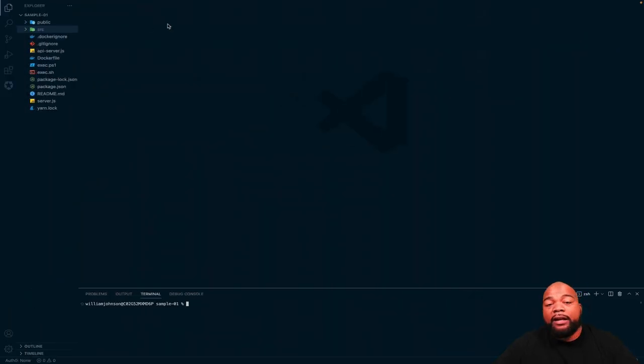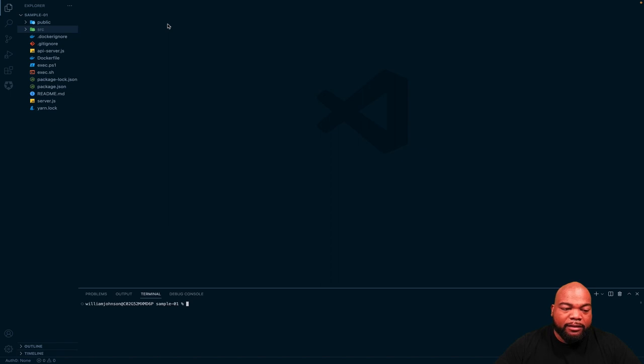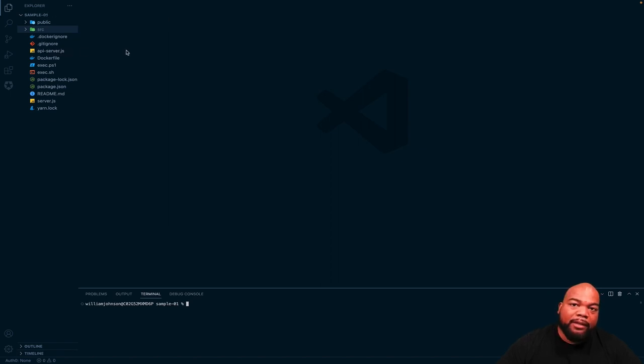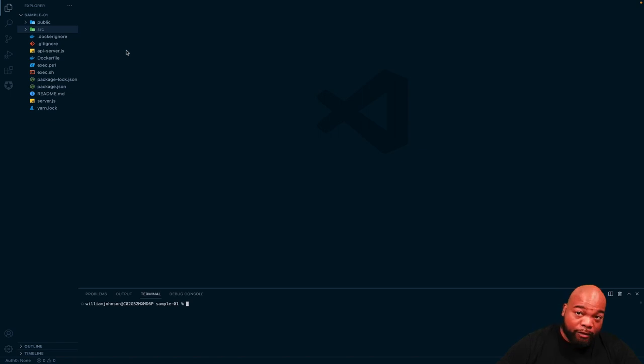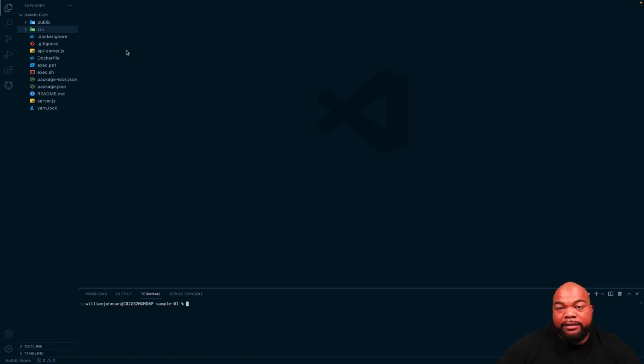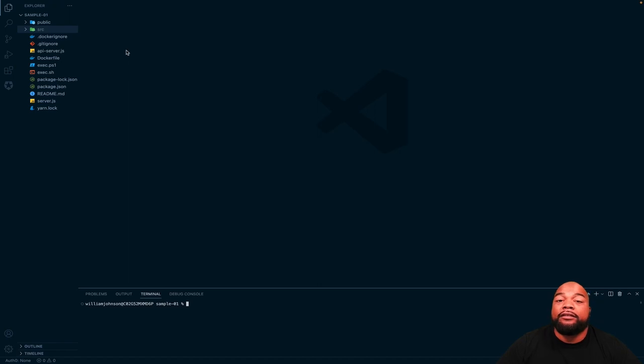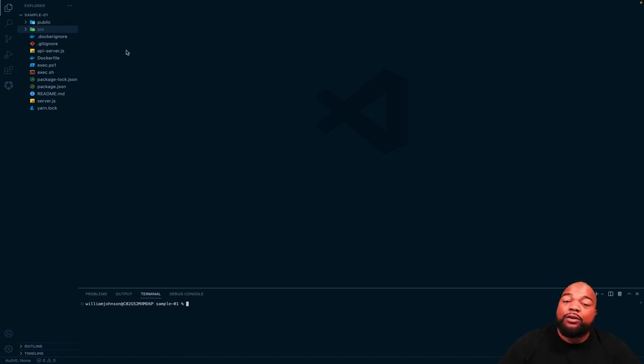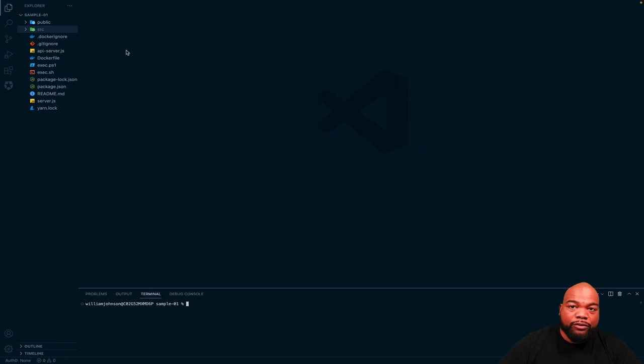So here I've downloaded and extracted the sample application and I've opened it up in VS Code. Now this sample application is already configured with Auth0 with the login and the logout process. If you want to learn how to configure this application yourself instead of using the sample app, you can visit the Auth0 developer resources.